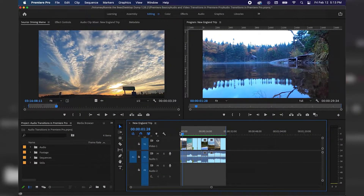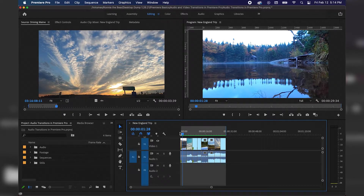Hi everyone, Ethan here with another Adobe Premiere Pro tutorial. Today we'll just be reviewing basic audio transitions within Adobe Premiere Pro.